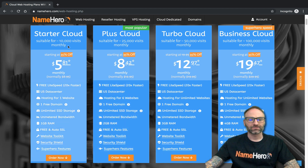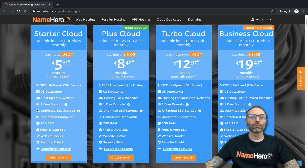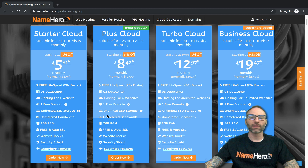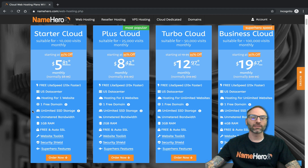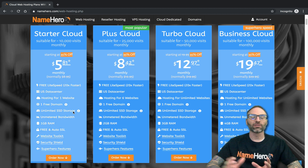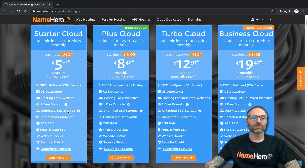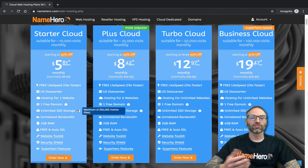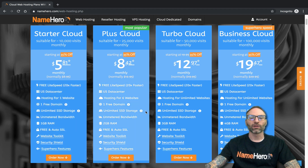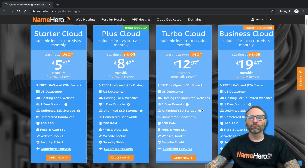The first limit I want to talk about is storage. We do not meter gigabyte storage on these accounts — we monitor the actual number of files. Beside each package's unlimited storage, you can see a maximum of 250,000 inodes (files). The Turbo and Business plans allow 500,000 files each.